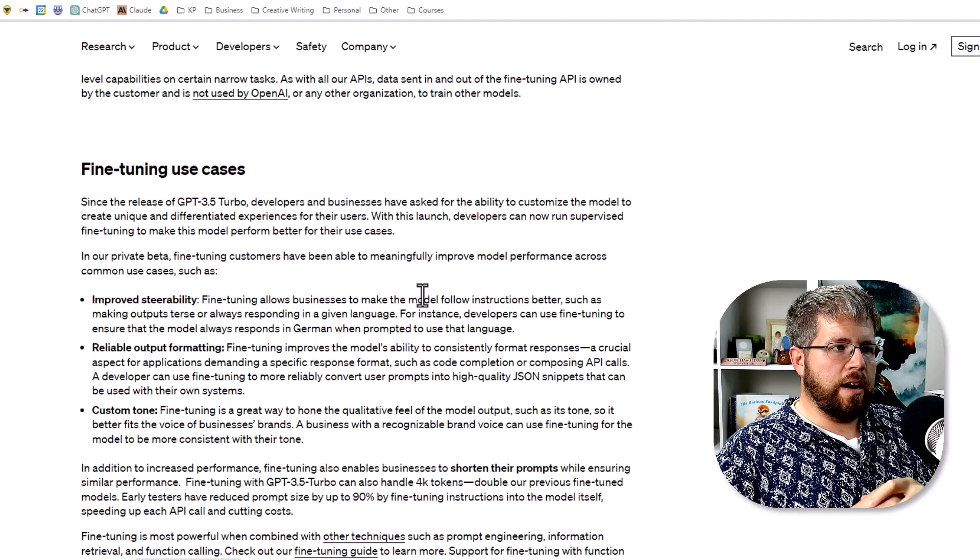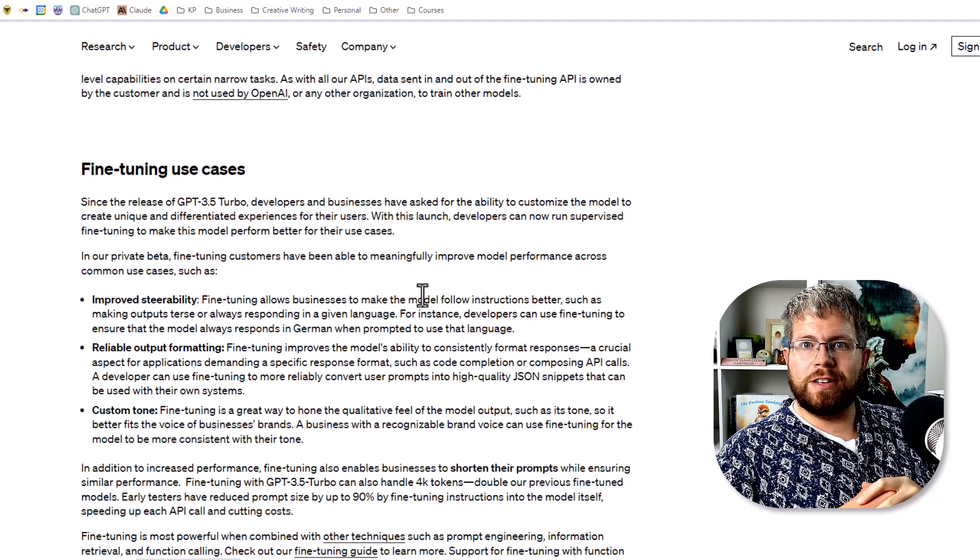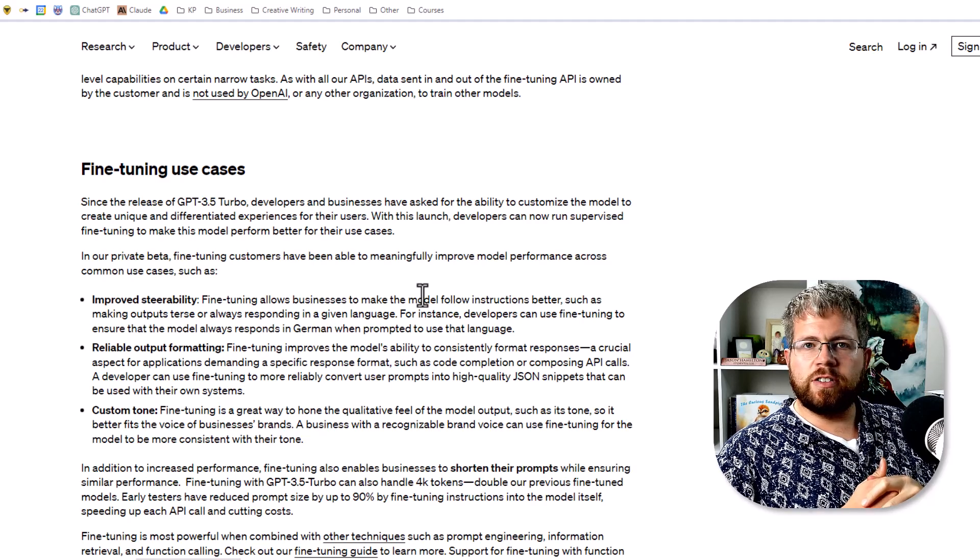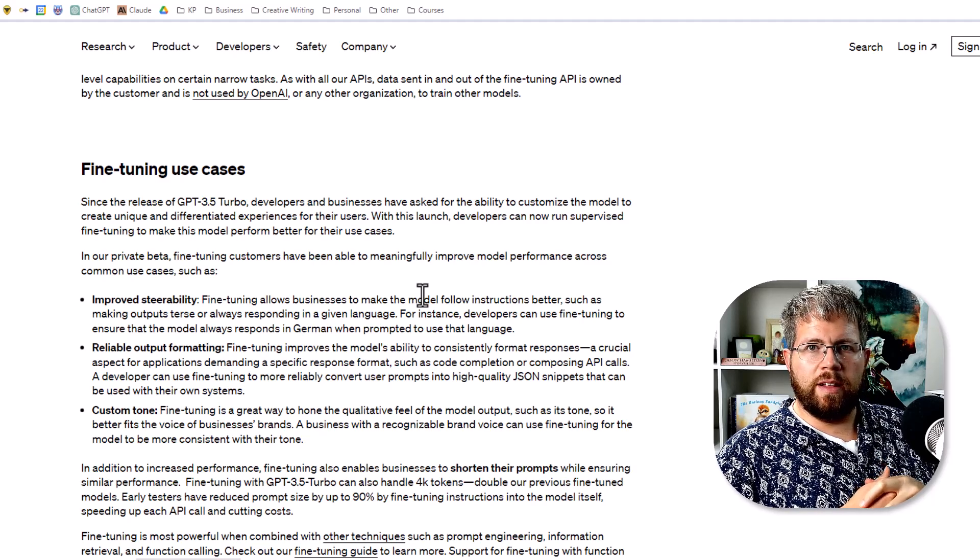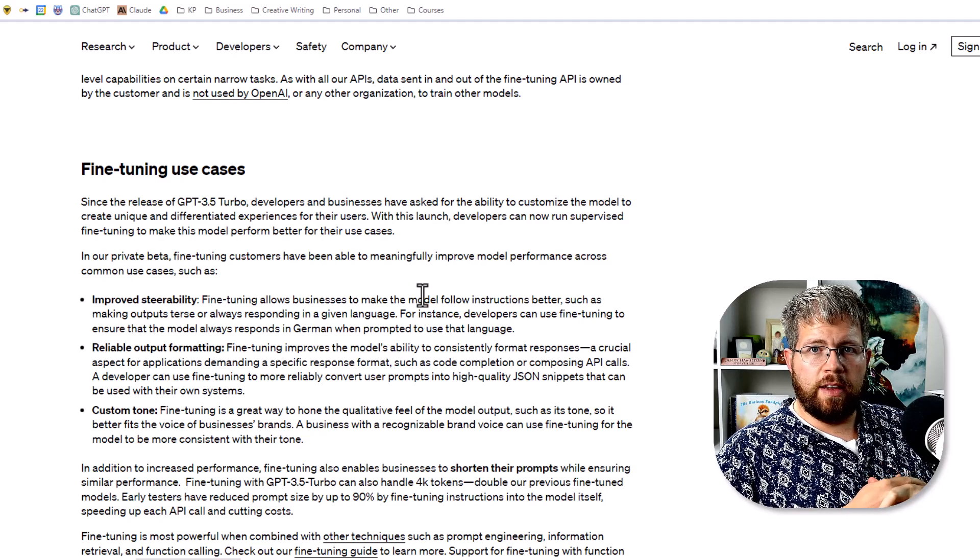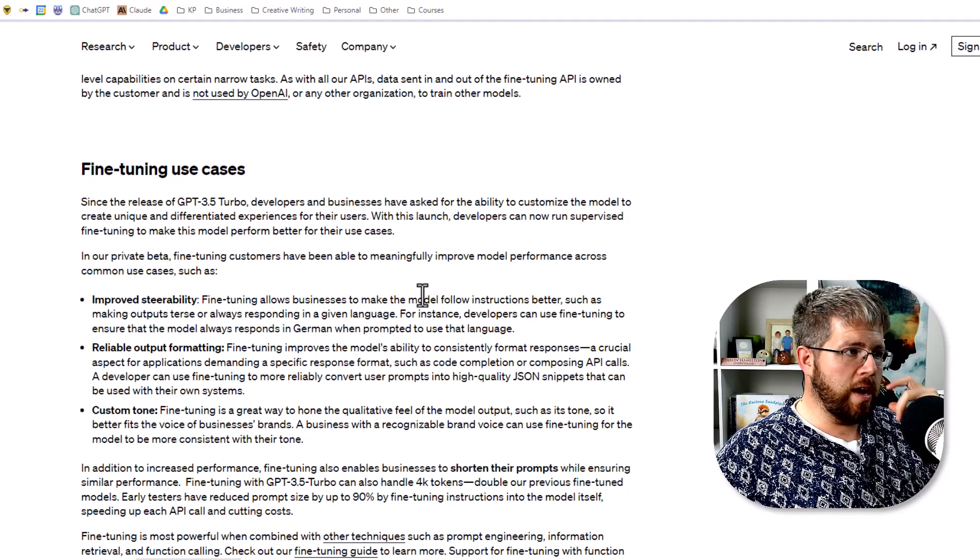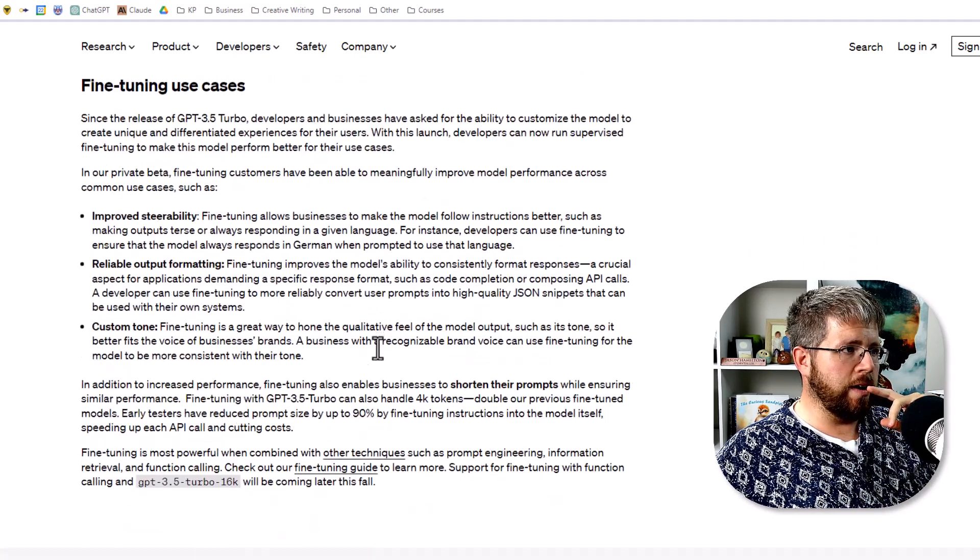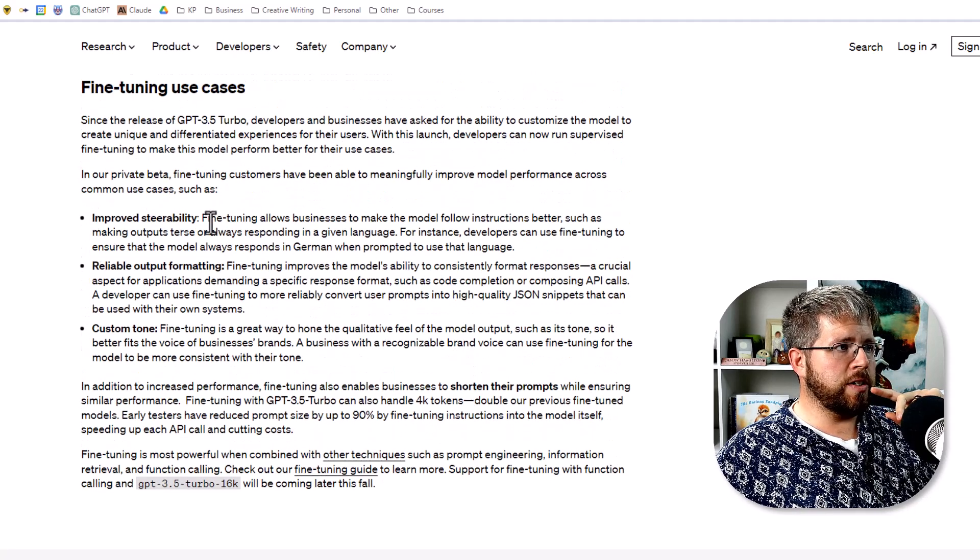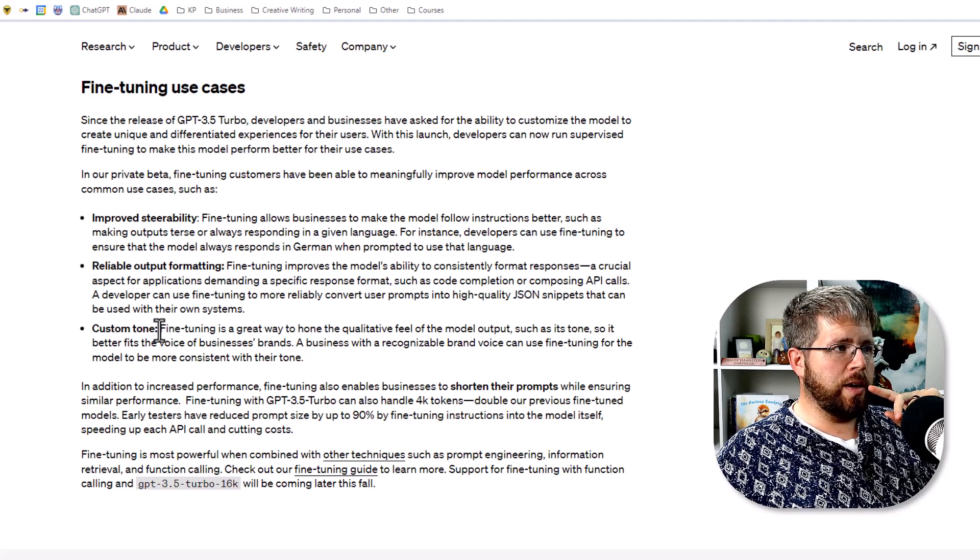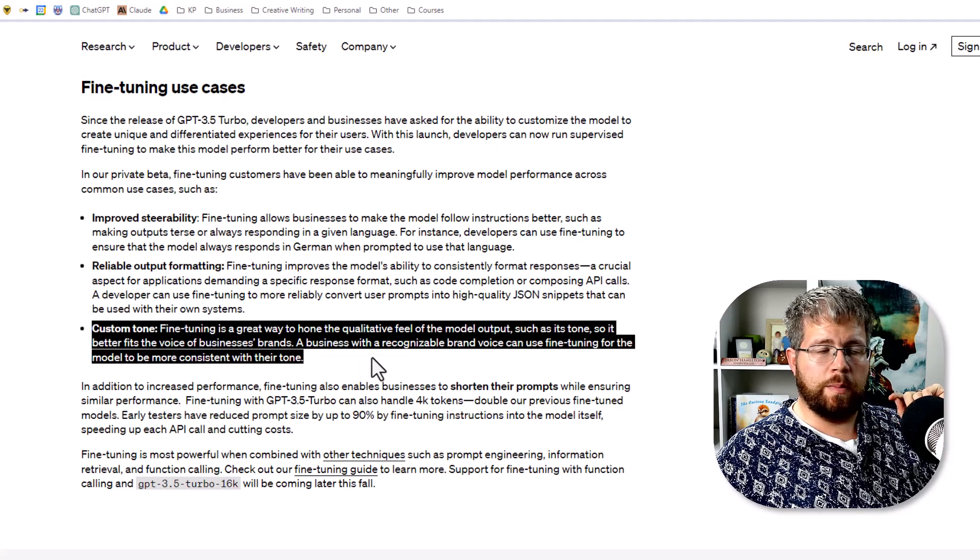Basically what this is going to allow us to do is train a model on our own books or any other writing that we've done. I know some of you are probably thinking, could we train it on some other author out there? And the answer is unknown at this point. They're claiming that this will allow for improved steerability, reliable output formatting, and custom tone. This is probably the most relevant for authors like you and me.